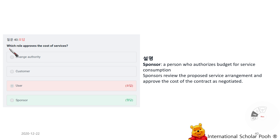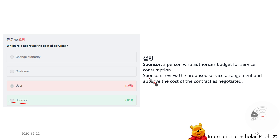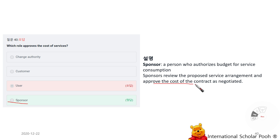Which role approves the cost of a service? Sponsor. A sponsor is a person who authorizes the budget for service consumption. The sponsor reviews the proposed service arrangement and the proposed cost of the contract as negotiated.